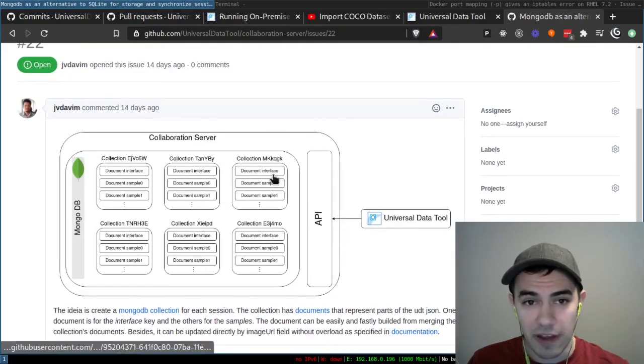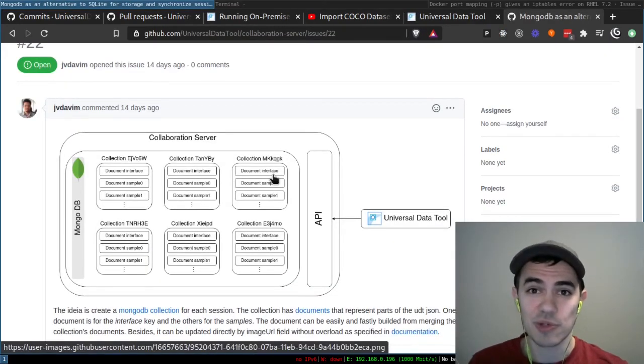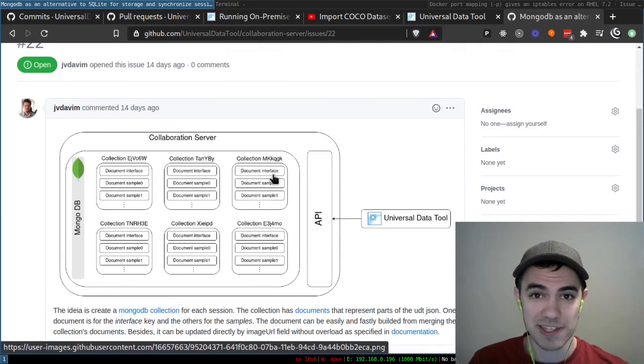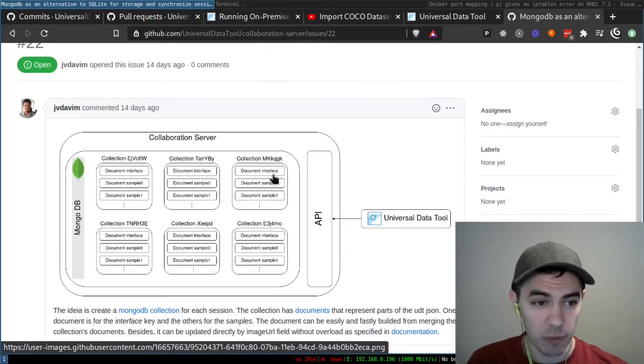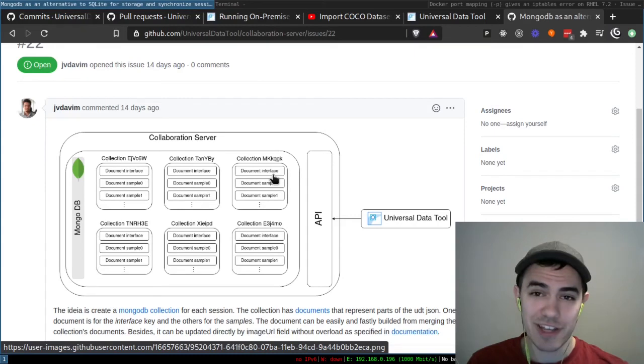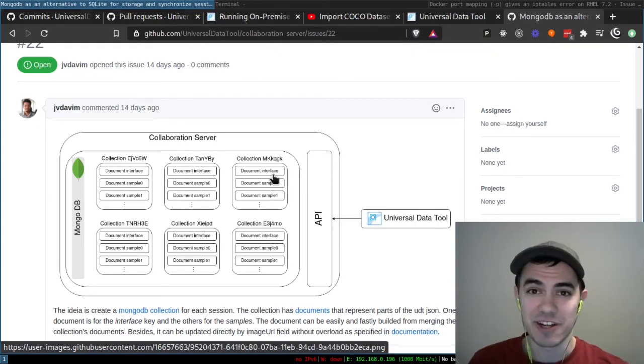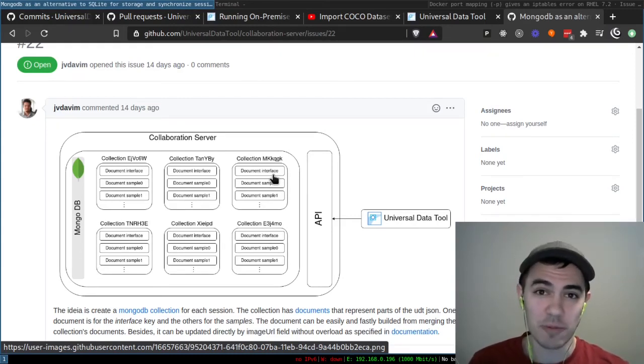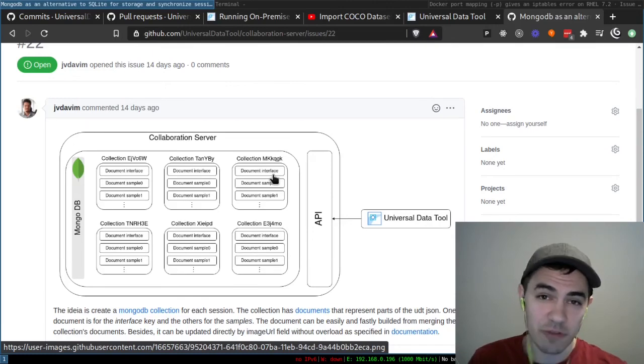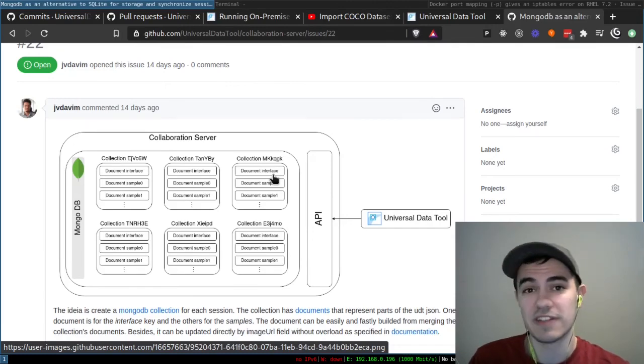I also want to thank all the people who discussed issues or helped propose issues this week. This one from Juan shows a new collaboration server architecture based on MongoDB. And there's a lot of cool ideas in here. So thanks for opening this issue, and thanks to everybody else who opened up or discussed issues with us on GitHub.